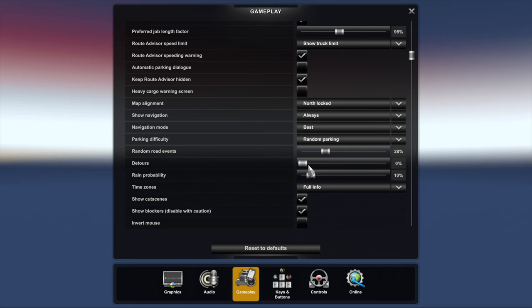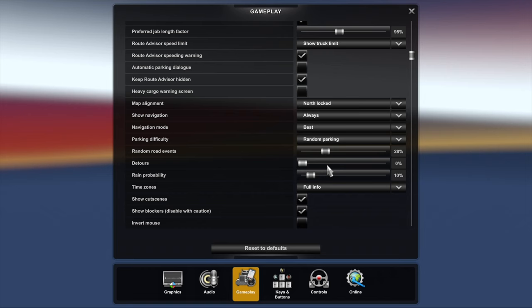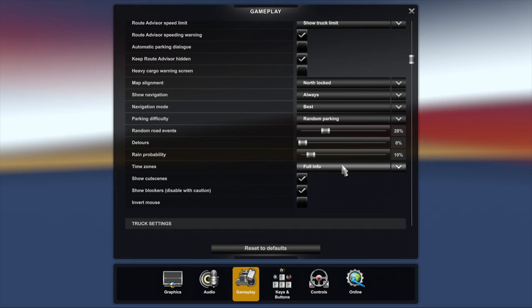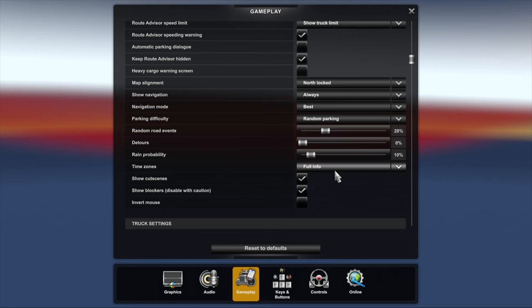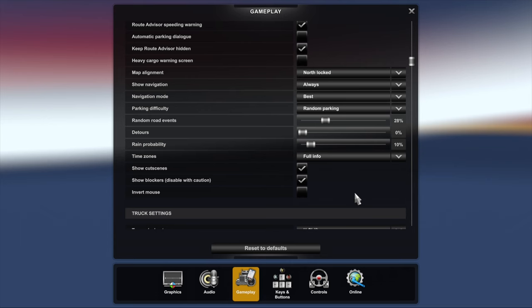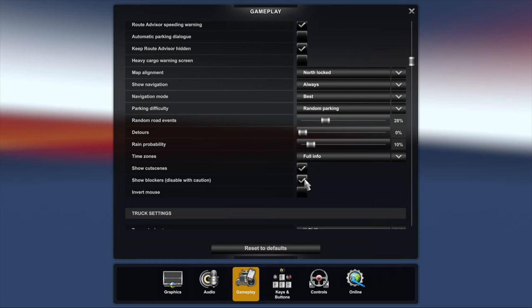Detours I've turned to zero. This isn't necessarily realistic, but I found that for me because I'm recording on this profile, recording YouTube videos, that I don't want detours slowing me down. So I've turned that off, but again that's your choice. Rain probability set 10% because no one likes driving in the rain, and 10% I've found that way at least you get a little bit of rain here and there and it adds to the immersion. Time zone full info. You can have only time or disabled, but I chose full info because I want to know exactly what's going on. Show cut scenes, yes, that's so that if you pull up at a point of interest you get to see the cut scenes.